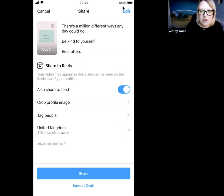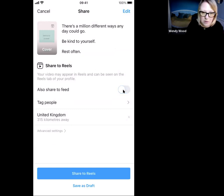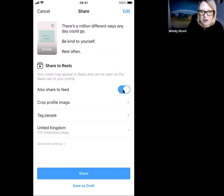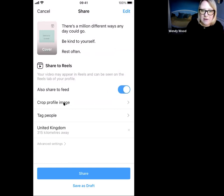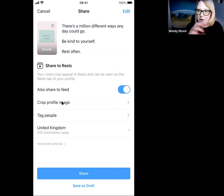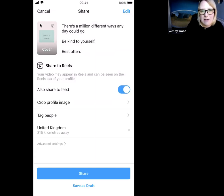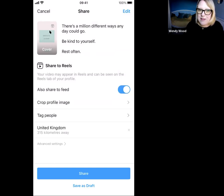The other thing you want to do is always share your reel to your feed — you can unclick this if you don't want to, but I would recommend sharing it to your feed because the more eyes on your reel the better. In doing that, you have a chance to crop your profile image for your feed, as you can see it's longer and not quite the right dimensions for the feed.